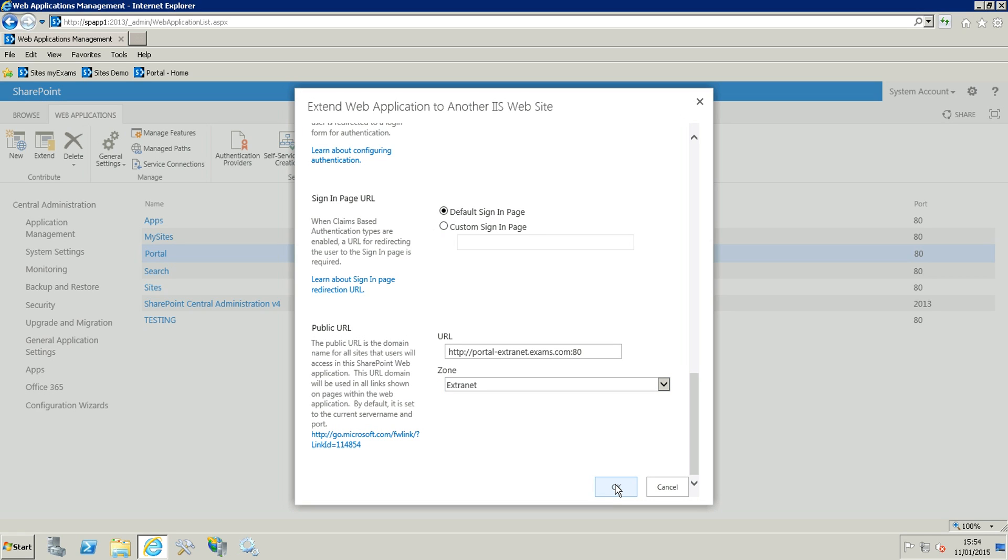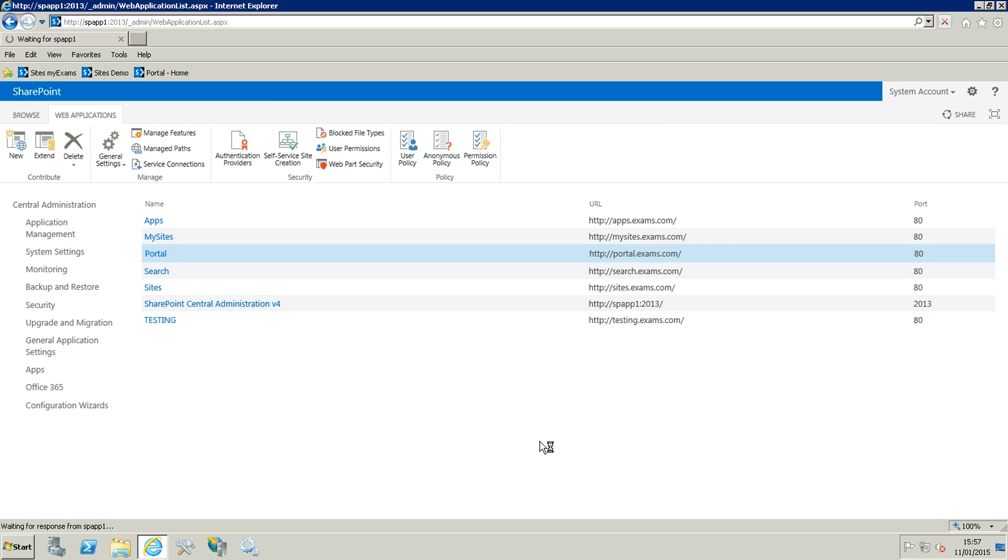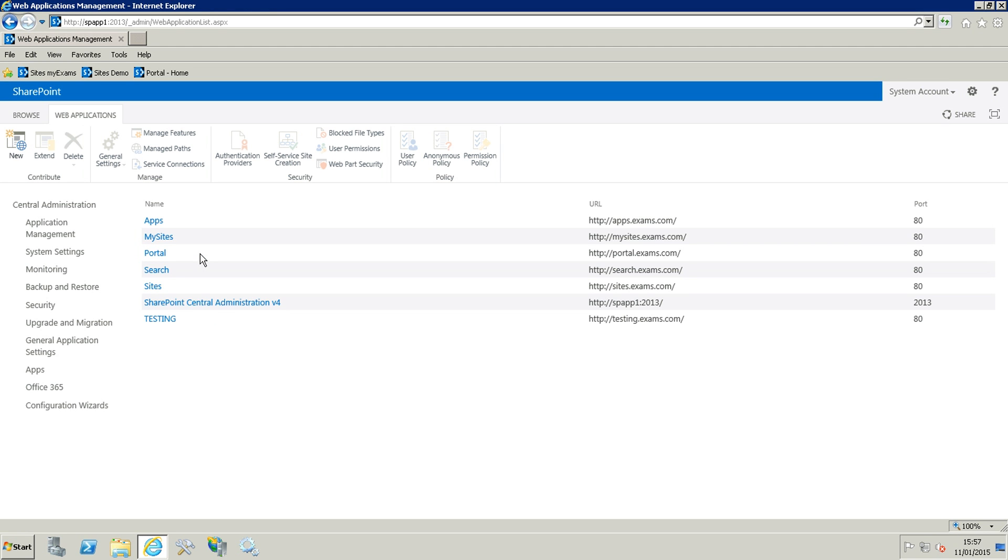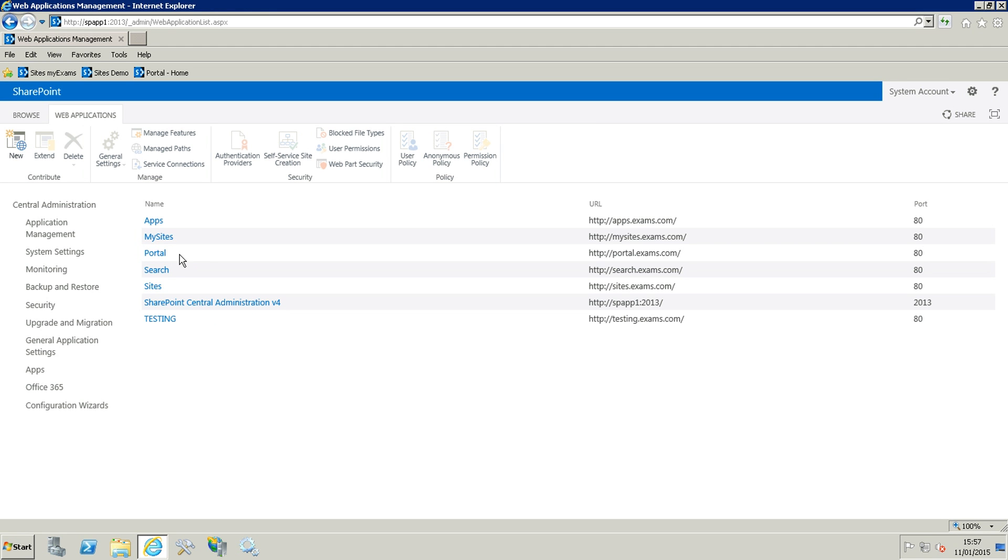So extranet and then click on OK. After a few seconds the web application should be extended. It's going to be extended soon, still turning up here, and now it is done.